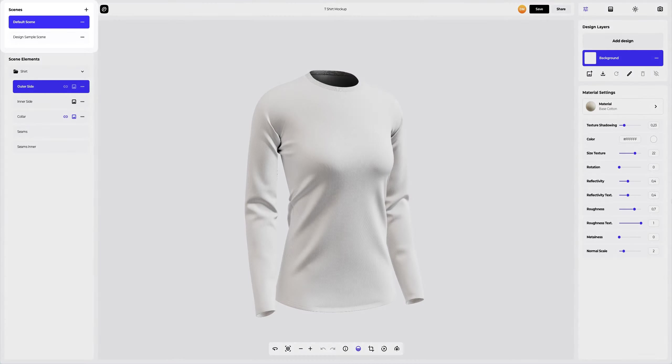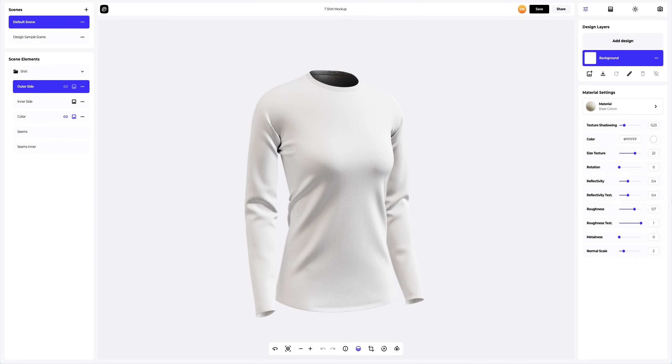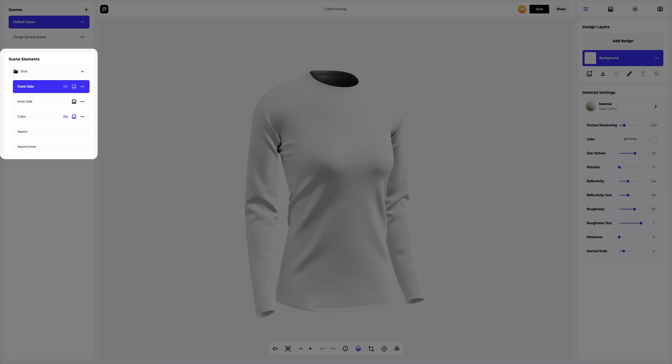On the left side of the window that has just opened, you can see the panel with scenes. Here you can create new variations of the 3D mockup, each with different design, materials, and environment settings. You will be able to add new ones and delete the ones you don't need. Below, in the scene elements, we see the structure of the 3D model, where all separate elements are grouped into folders.